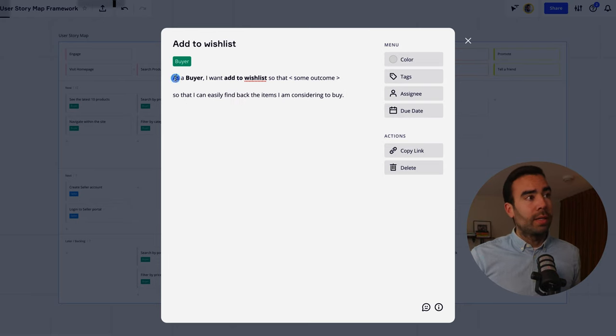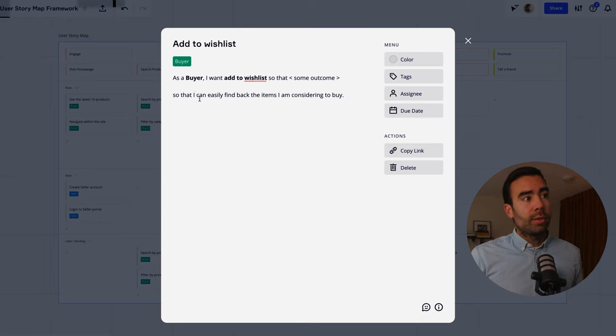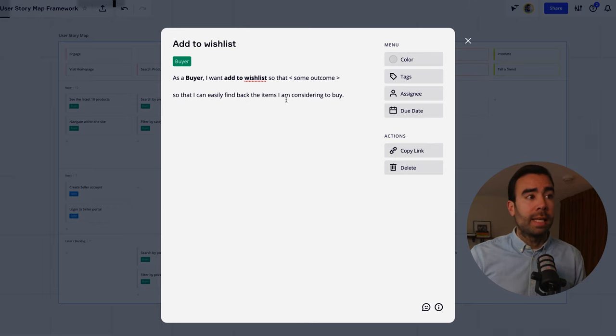And the only thing that is missing is the outcome so what I like to do is to write only the outcome over here to prevent that you have to do things double in this case so that I can easily find back the items that I am considering to buy.